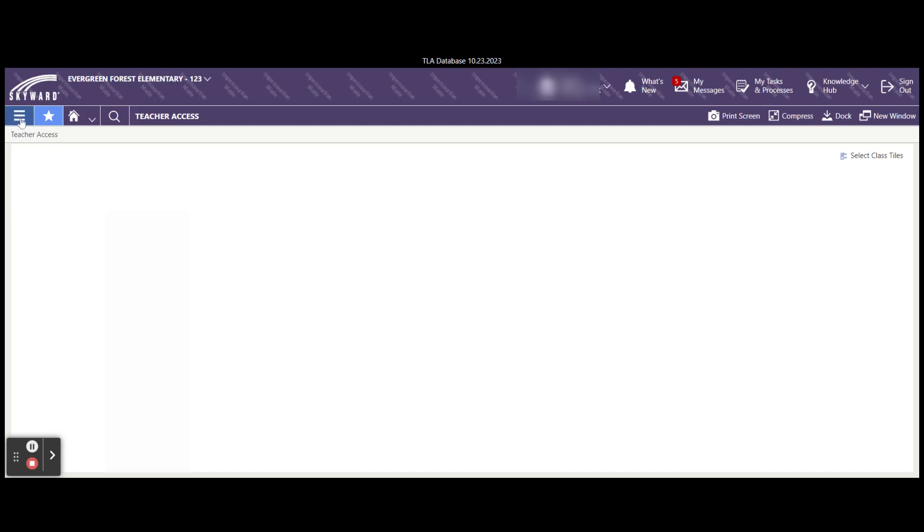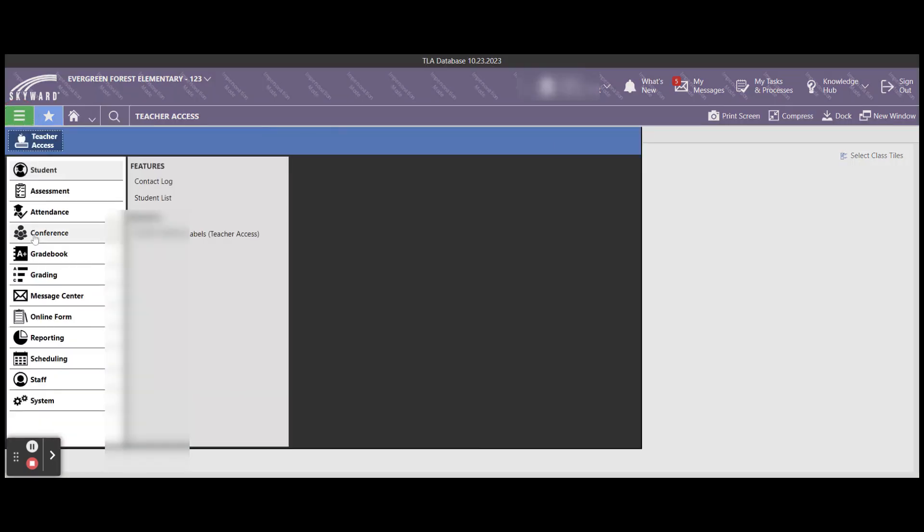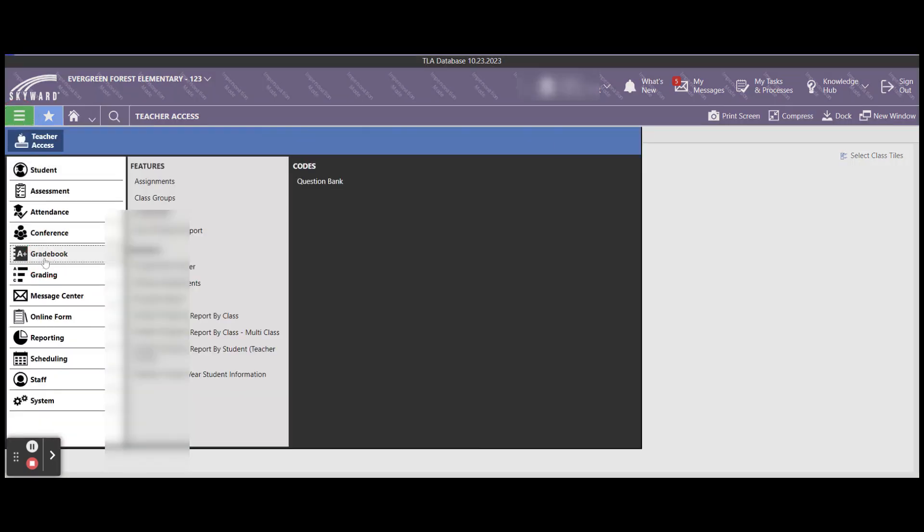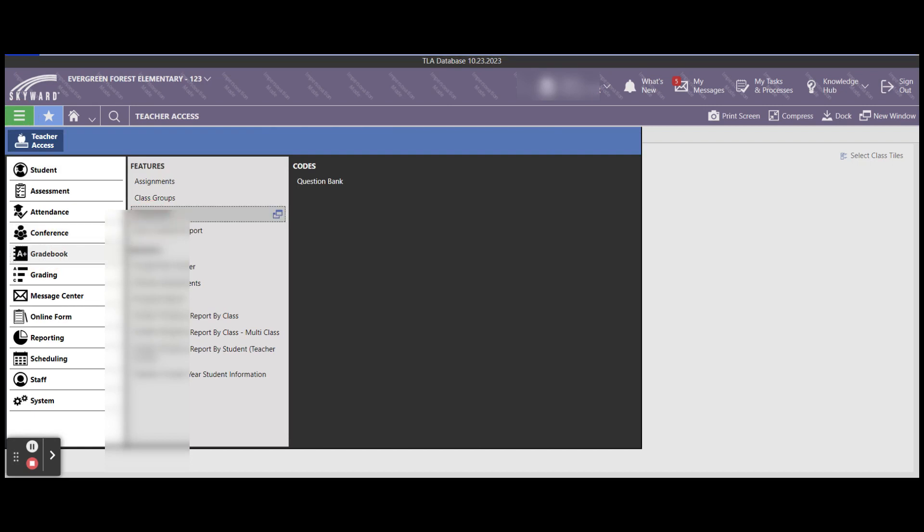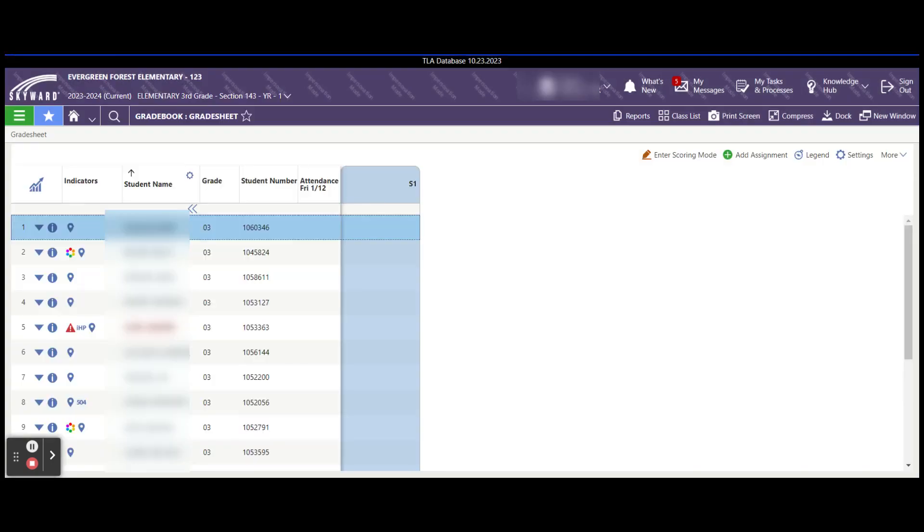One way is to go over to your main menu on the left, select gradebook, then grade sheet. This will open up your grade sheet area and display your students with your grade sheets.